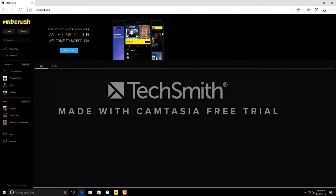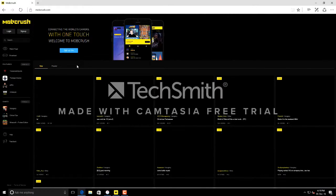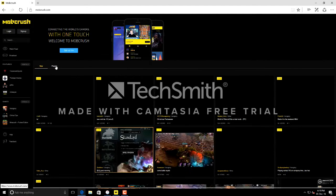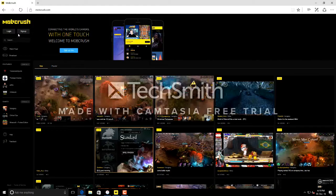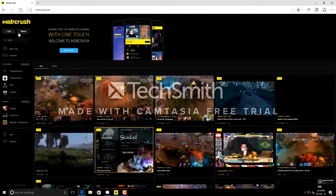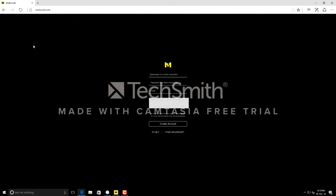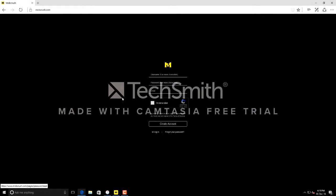If you don't have any account, just sign up. Click the sign up button and you need to fill in your username, password, and email and create an account.